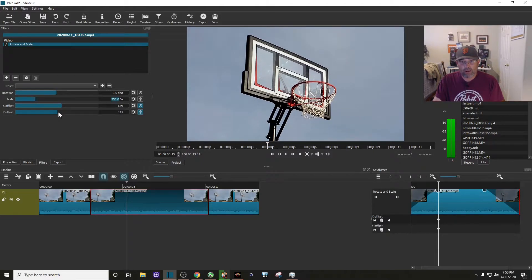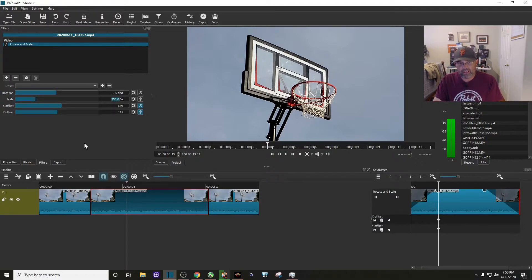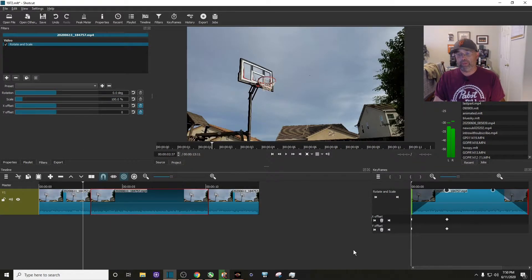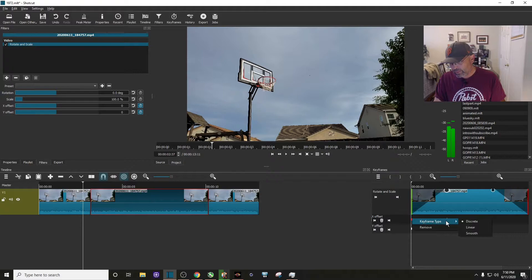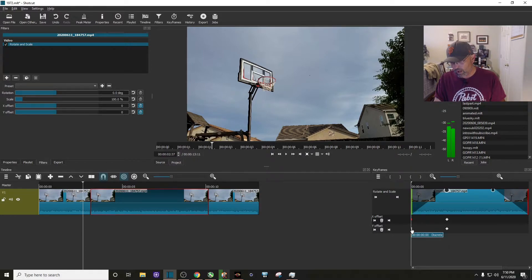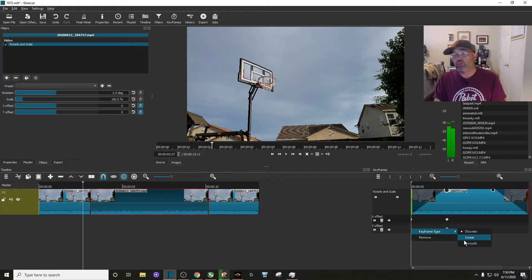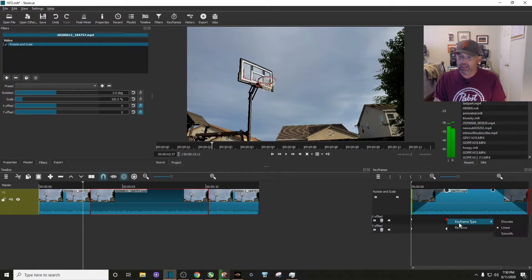So basically I am centered right now, but before we do anything, we have these keyframes right here. You go to right click on it and I change mine from discrete to smooth on that one. We're going to come to the Y offset, right click, go to smooth on this keyframe, right click, smooth, and so on.